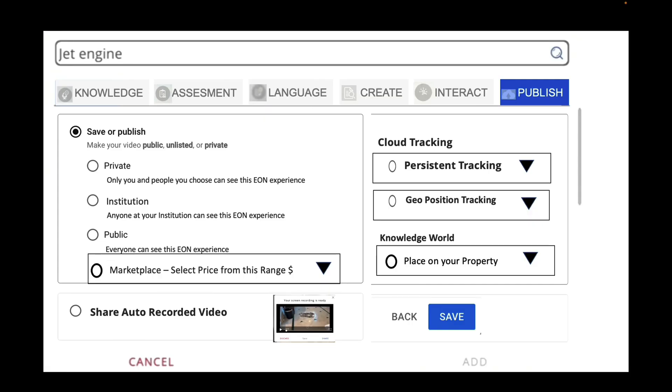And finally, with respect to publishing, you can publish this public, unlisted, or private.